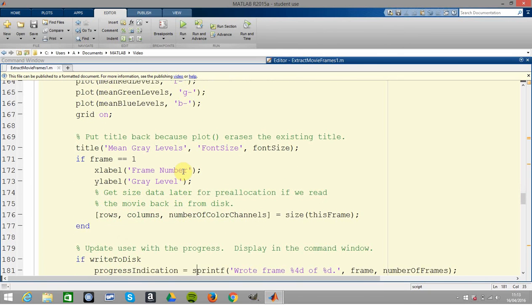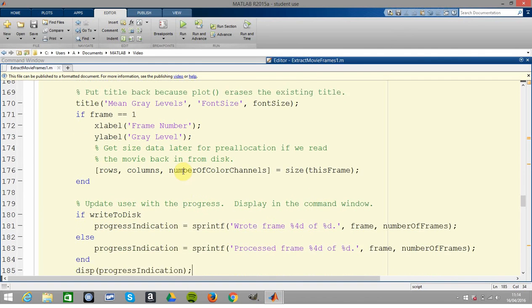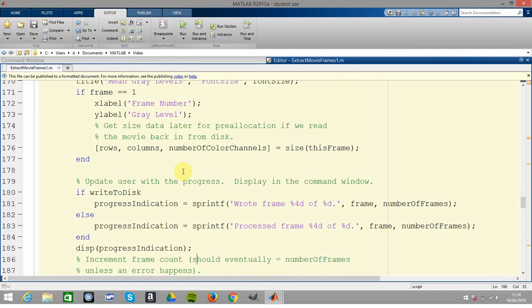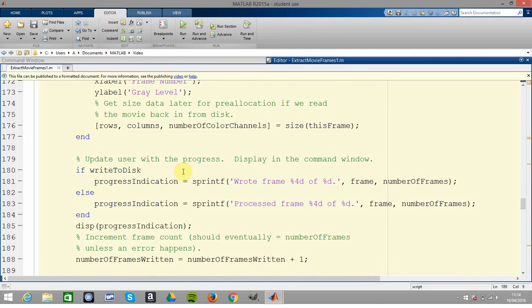Next bit there, you just bring the title back because the plot will have erased the existing title. And then you just get a progress indicator like frame one written to file, frame two written to file, etc.